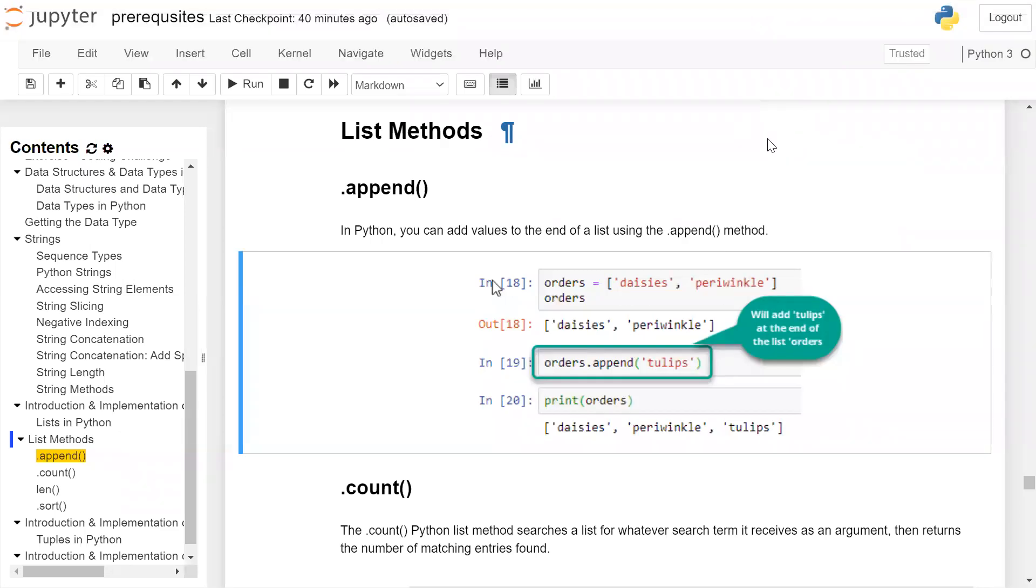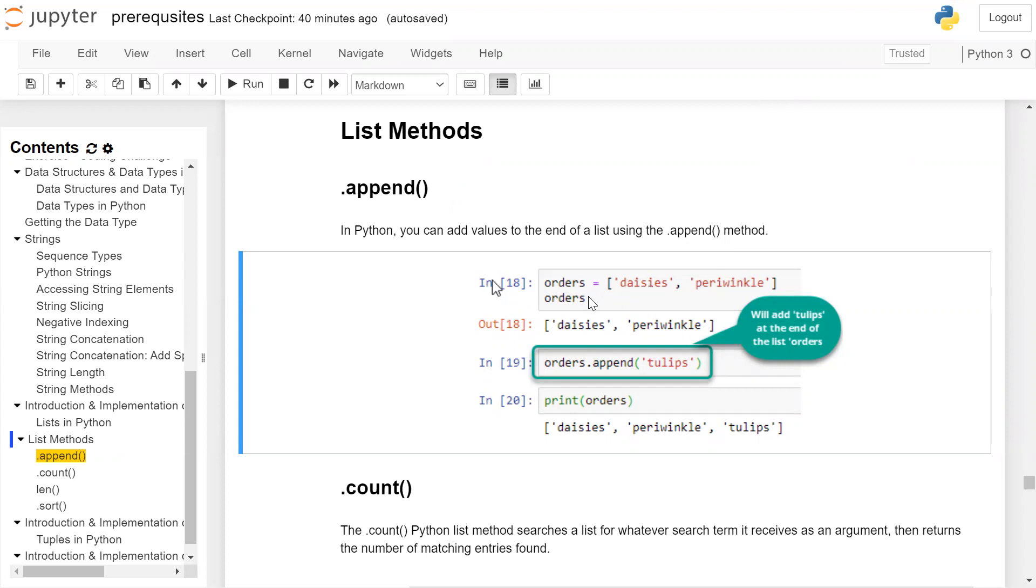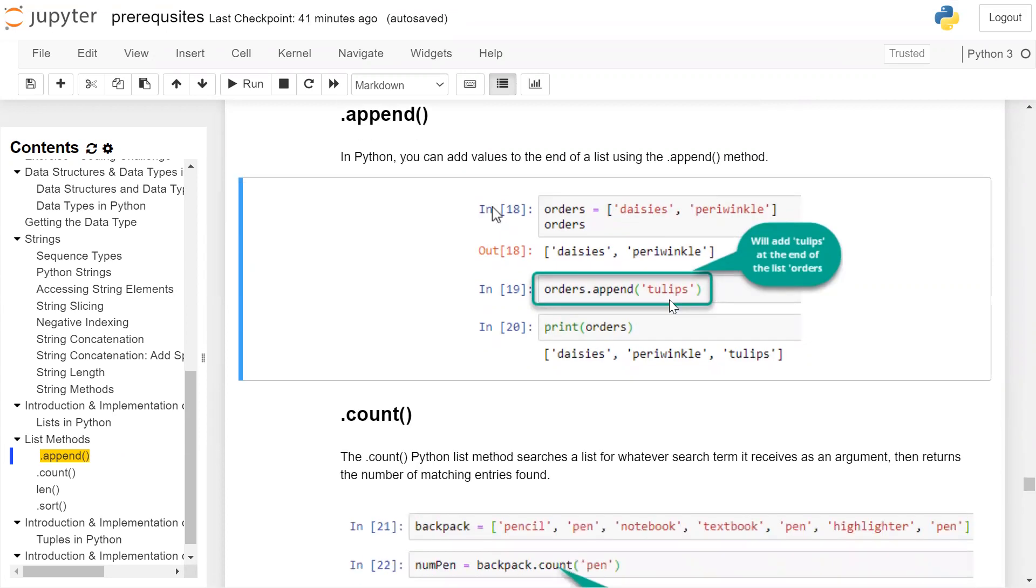The first method is append(). In Python, you can add values to the end of a list using the append() method. For example, if you have a list containing two elements and print it, the two elements will be displayed on the user screen. If you want to add an element at the end of this list...